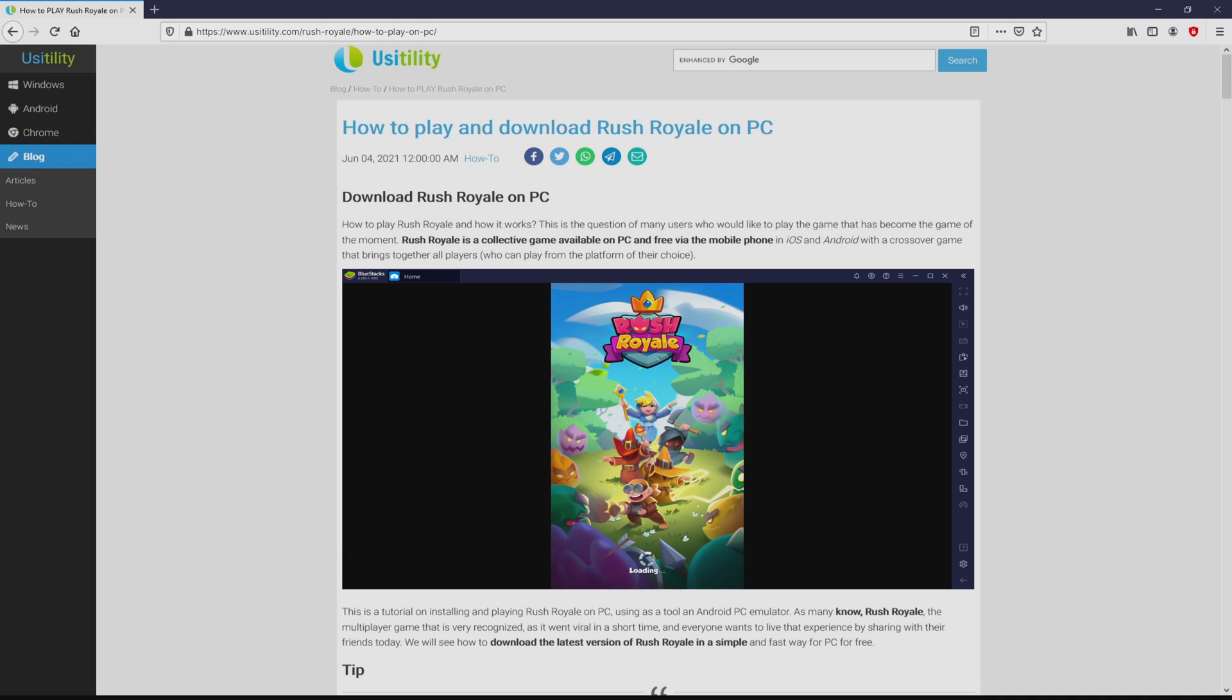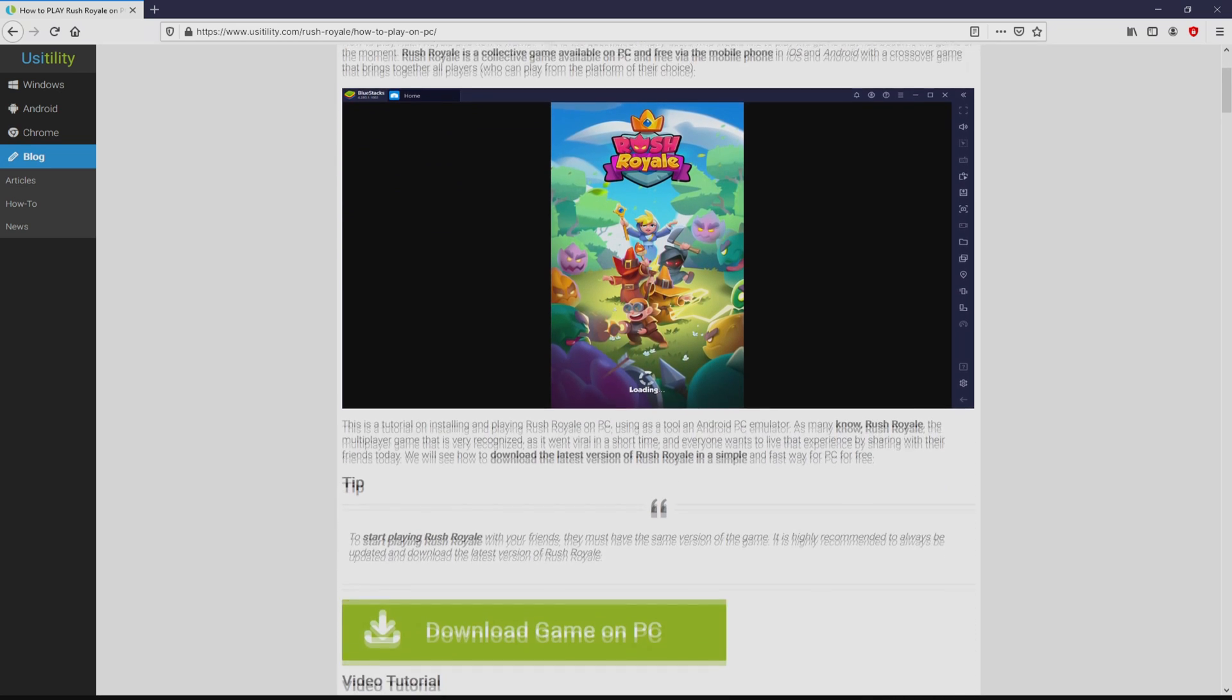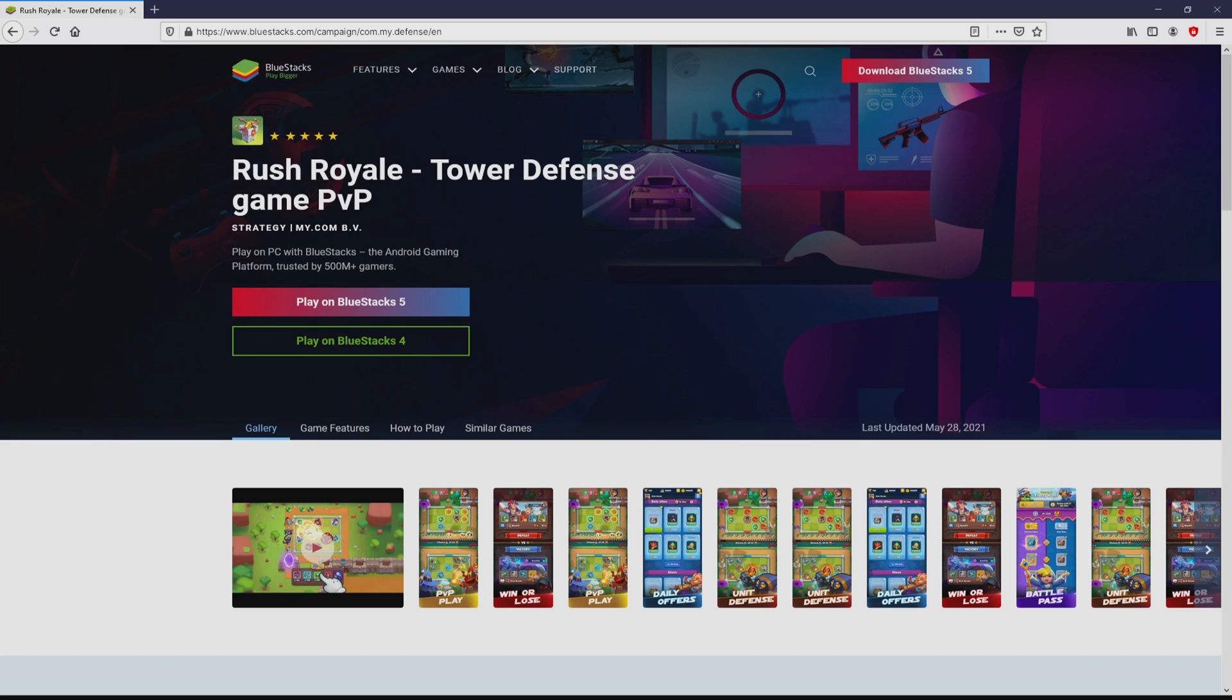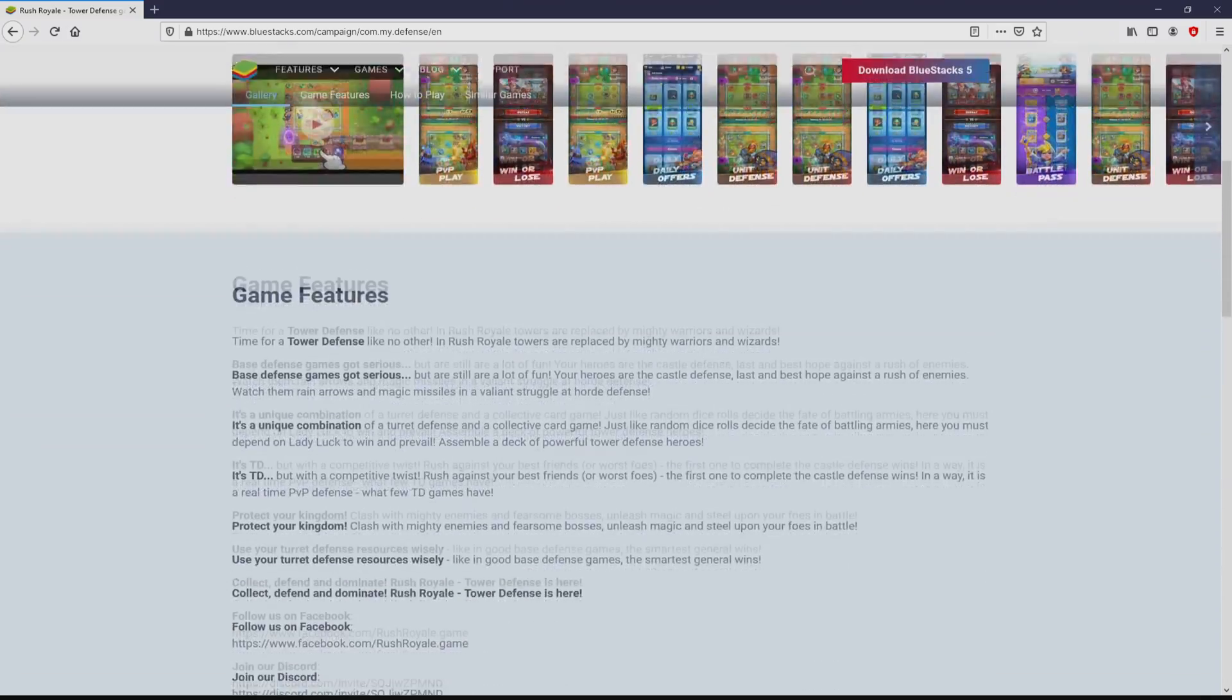We ended up on this page on our site of Usitility, where we include an in-depth demonstration on how you can download and install Rush Royale on PC. We search lower a bit and then click on the Download Game on PC button. After clicking on that link, we land here on the site of BlueStacks.